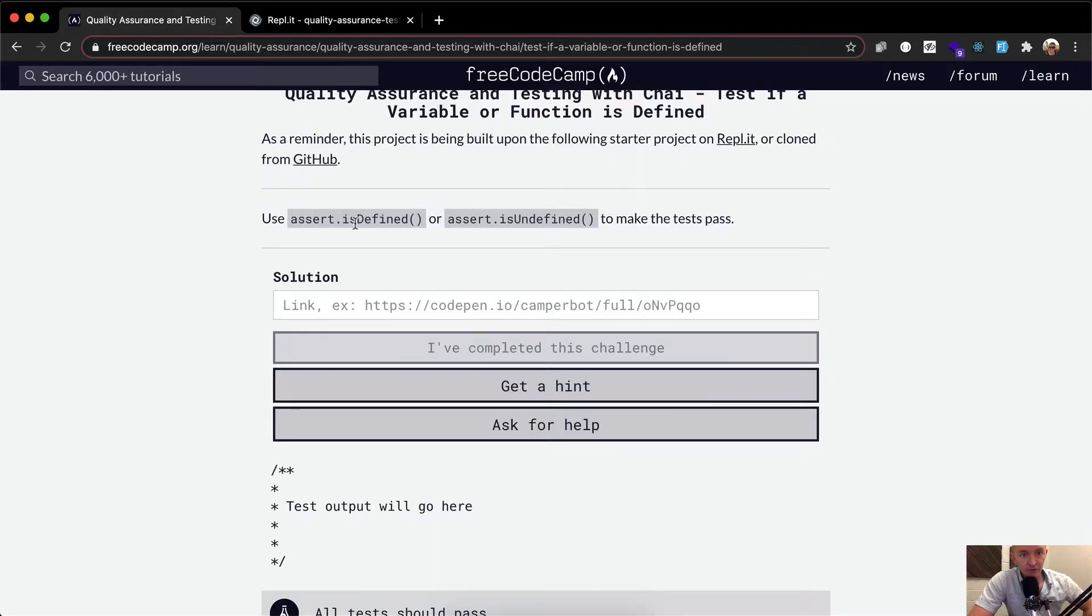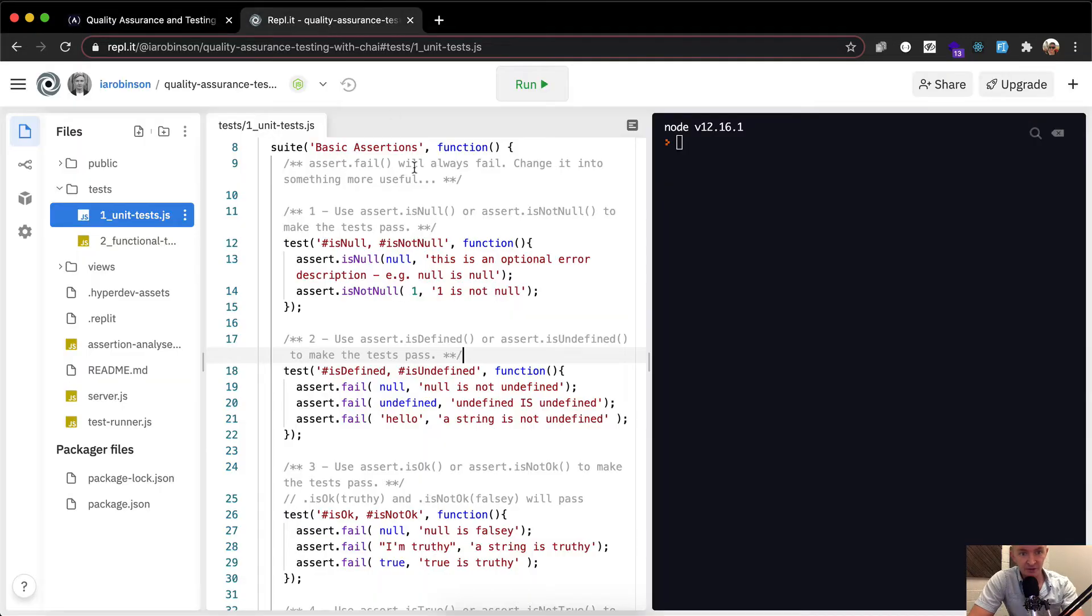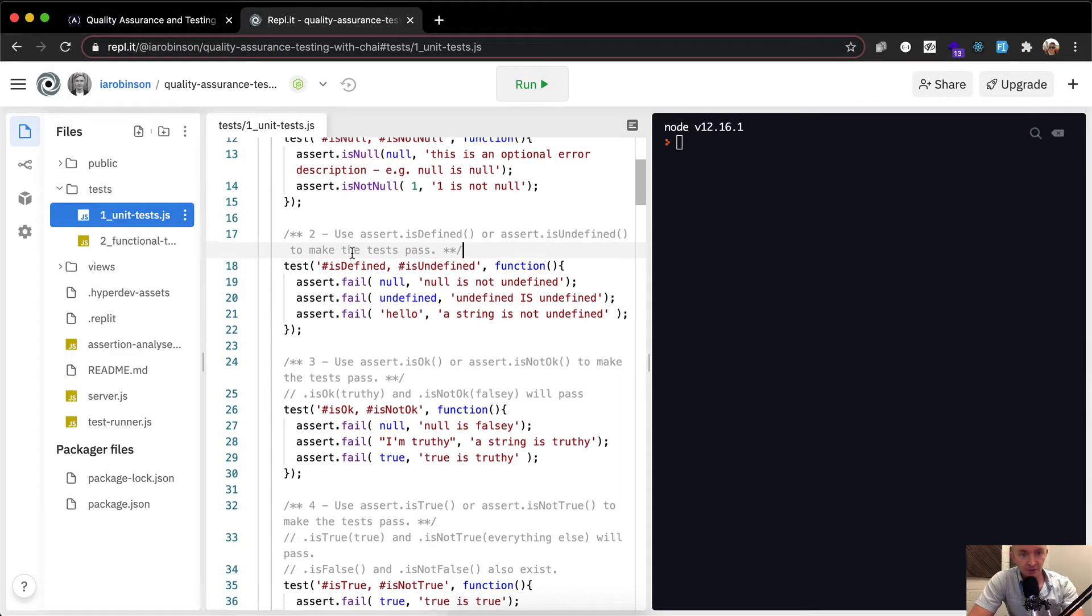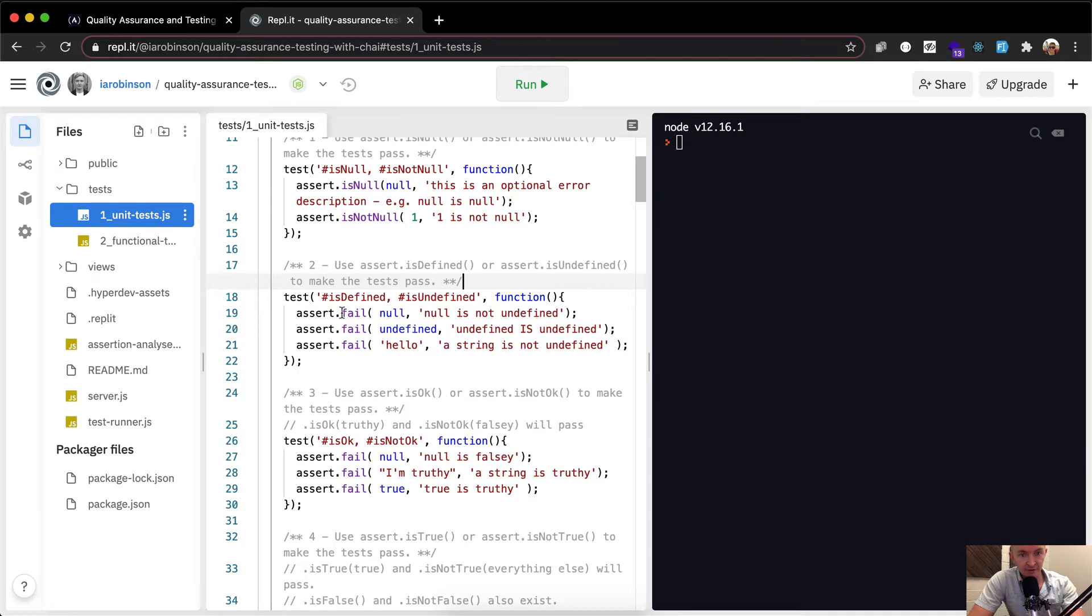We want to use assert is defined or assert is undefined to make tests passed. So yeah, right now, as you can see in here, we just have assert fail in here, which is not good.